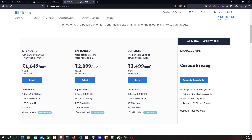We'll be making use of the standard VPS plan which has two cores and two gigs of RAM, 30 gigs of SSD storage, and one TB bandwidth. We also get one public IP address which we can connect with a domain name to access our private Netflix from a custom domain. Since we are hosting a media server we would require more than 30 gigs of storage, but with Bluehost VPS you can mount additional drives and purchase however much storage you want.